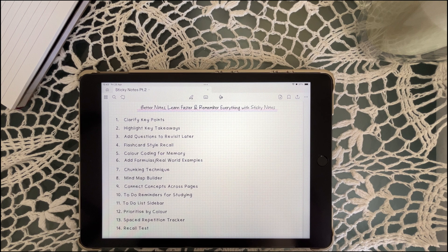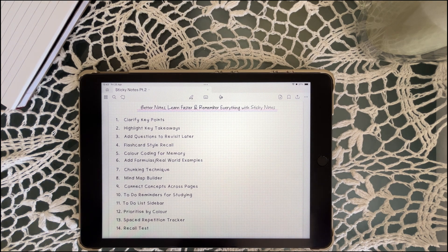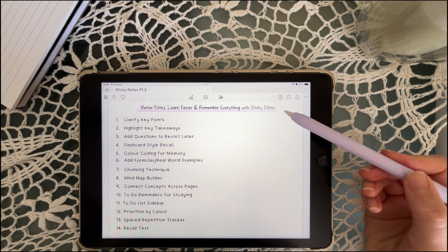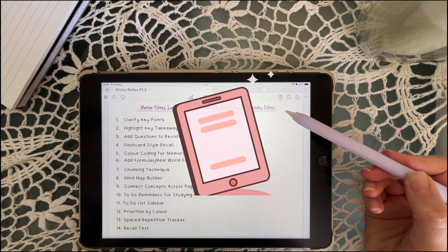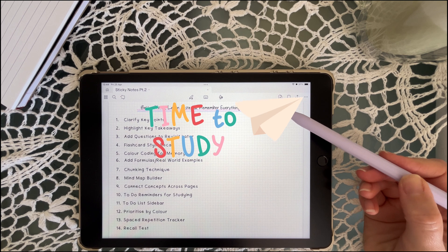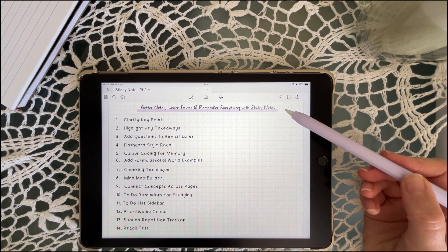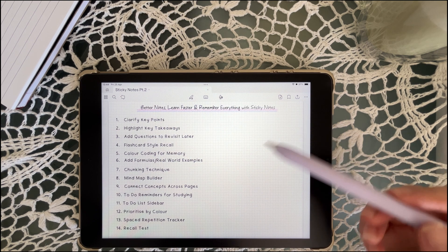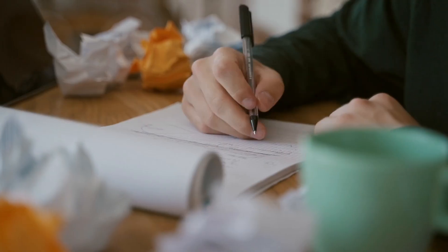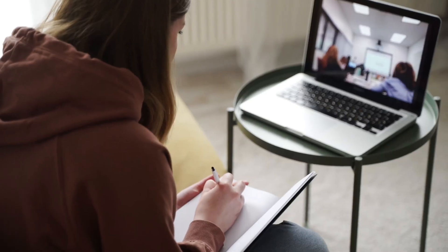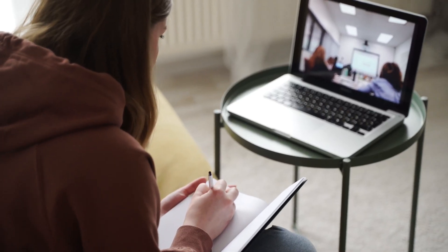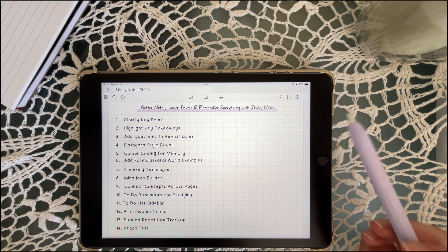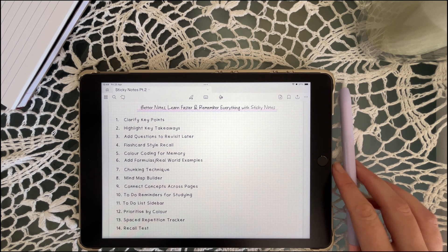In this video, I'm sharing 14 clever sticky note hacks to update how you take notes so you can study smarter and honestly just remember what you've read. So whether you're prepping for exams, trying to learn something new, or just want your notes to actually work for you, let's get started.